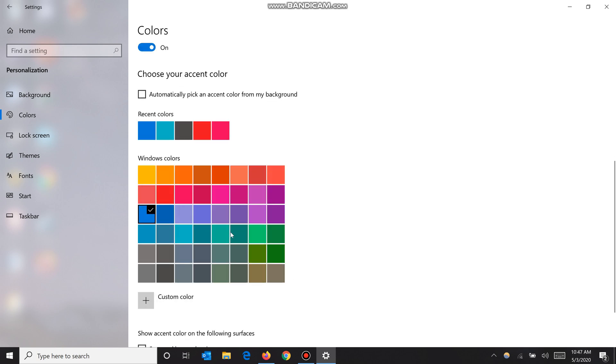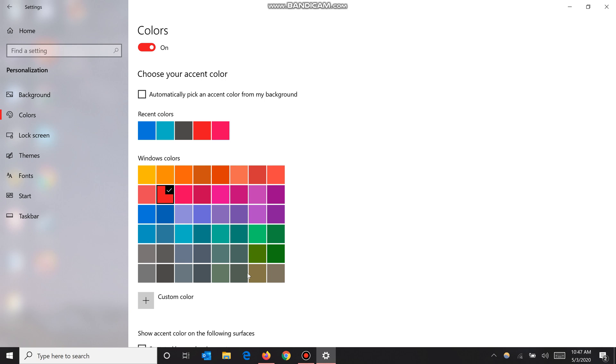But what happens when you click on one of these? Say I change it to red - all the buttons and little things like this will be red from now on. As you can see down here with what programs I have opened, they're red. Personally I like the default blue, so I'm gonna keep it that way.